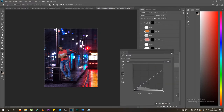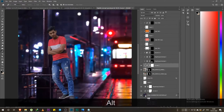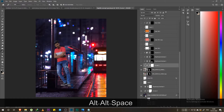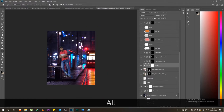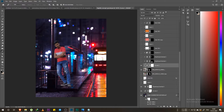I clicked on the Curves and adjustment layer. If you can see this photo, I added a photo but it doesn't look original — you can see it's not original. So I started to balance it.